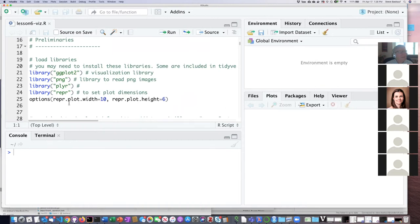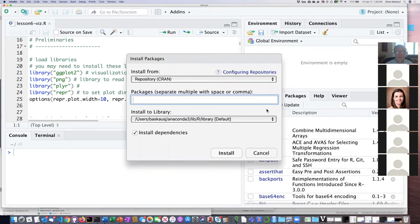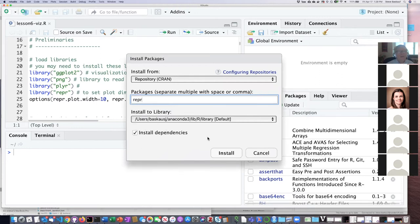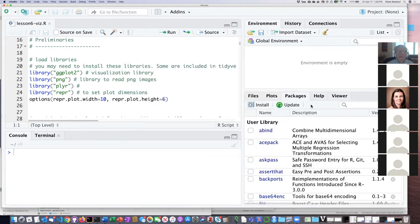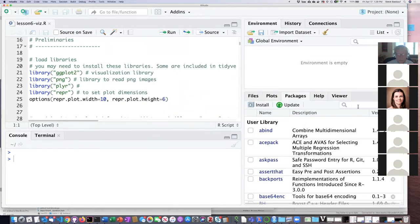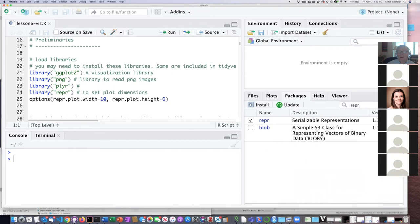Someone asks if the REPR package is included in tidyverse — it's not. What you can do is go to the package manager, click on the install tab, and type in REPR and select that. I'm not going to do this because I already installed it myself. If you type REPR in the package manager and you don't have it, you'll need to do an installation on it.